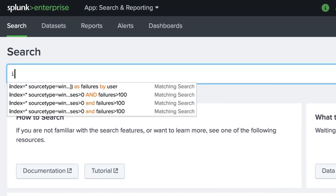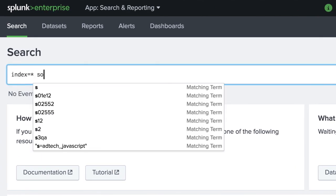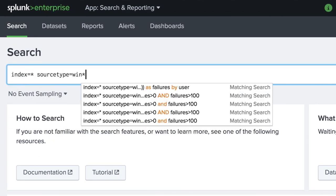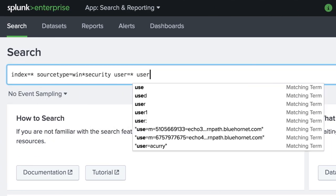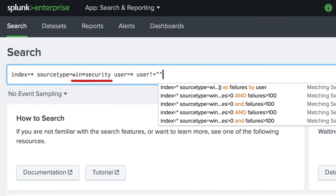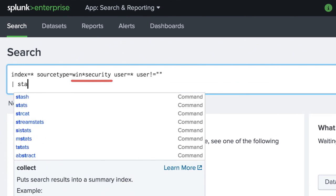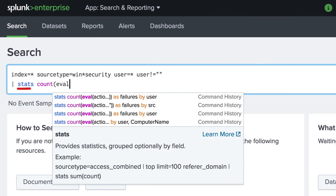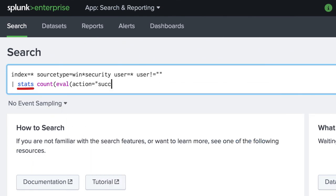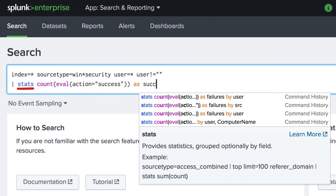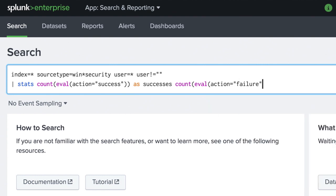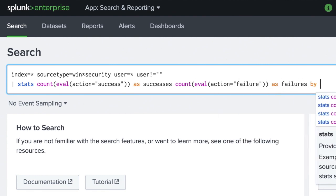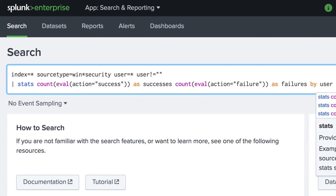We enter our SPL search string. Our dataset consists of Windows log data. Then we use stats to count how many events were successful and how many resulted in a failure by user account.